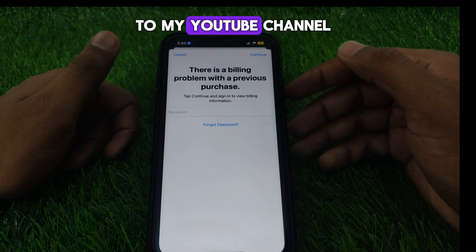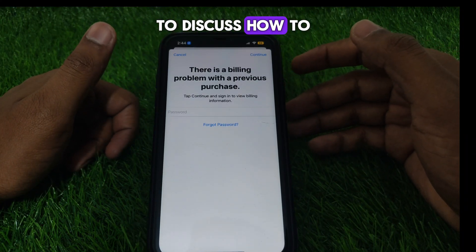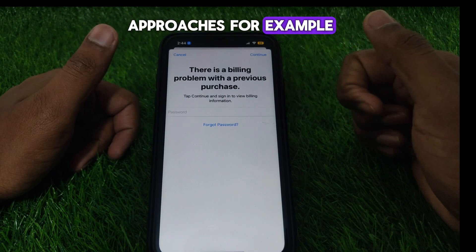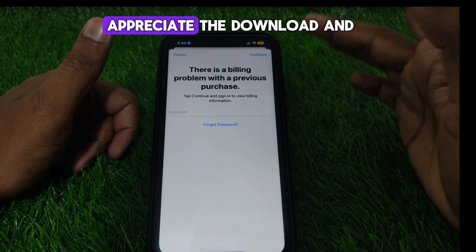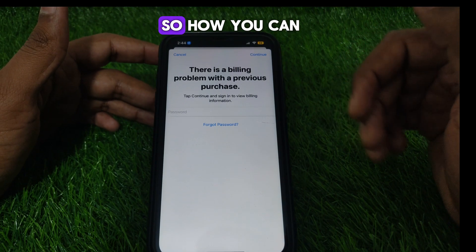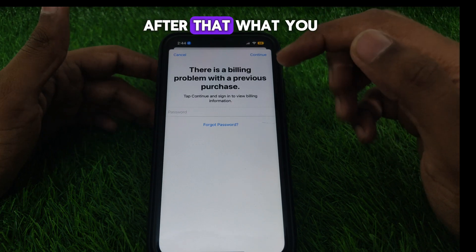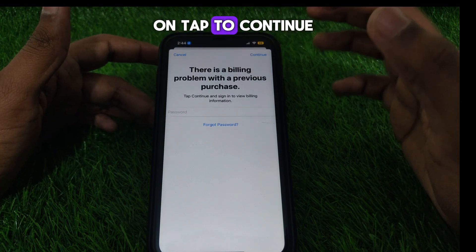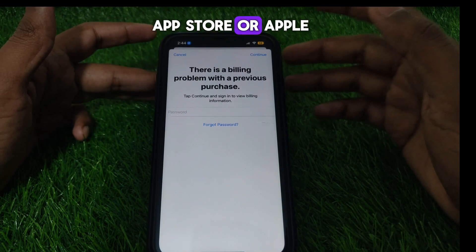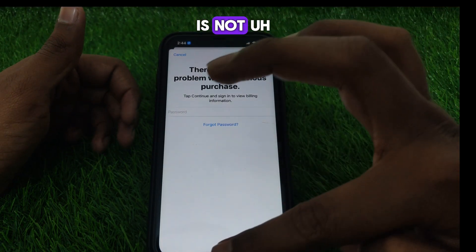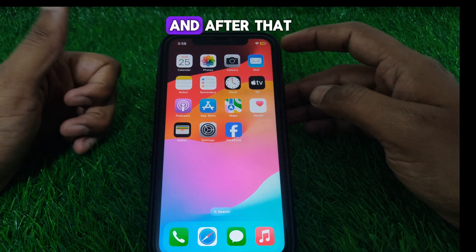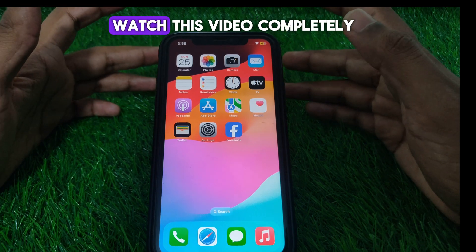Hello everyone and welcome to my YouTube channel. Today we are going to discuss how to fix the billing problem with the previous purchase. For example, if you try to purchase or download an app on the App Store and you see this kind of error, here is how you can fix it. You have to click on 'Tap to Continue' and provide your App Store or Apple ID password. If it is not continuing, close this page and watch this video completely.